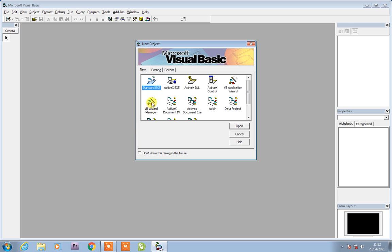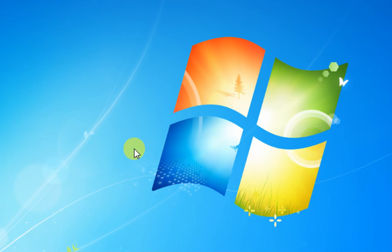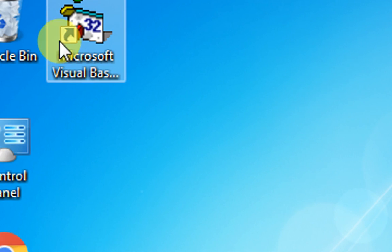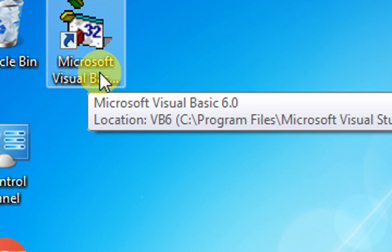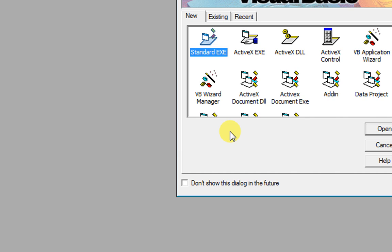As you can see, I am going to zoom in on the desktop. This is the Microsoft Visual Basic icon. This is Visual Basic 6.0 — we are going to use this for all of our work. We are going to open it by double clicking on it.